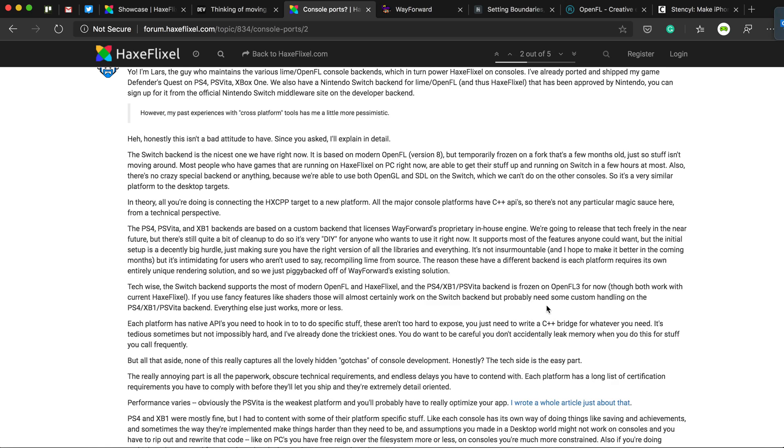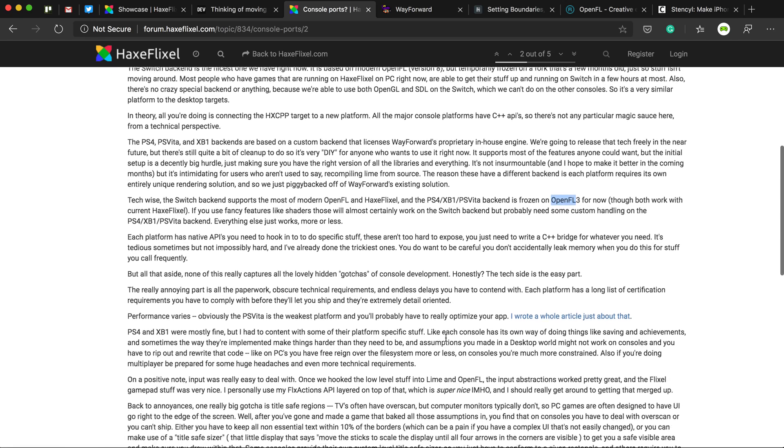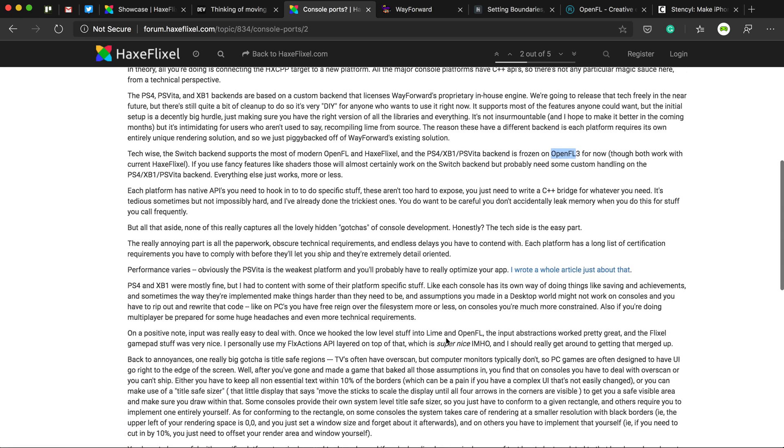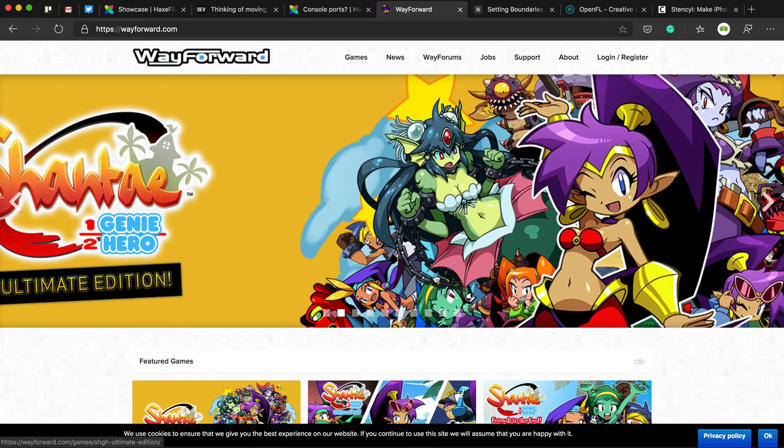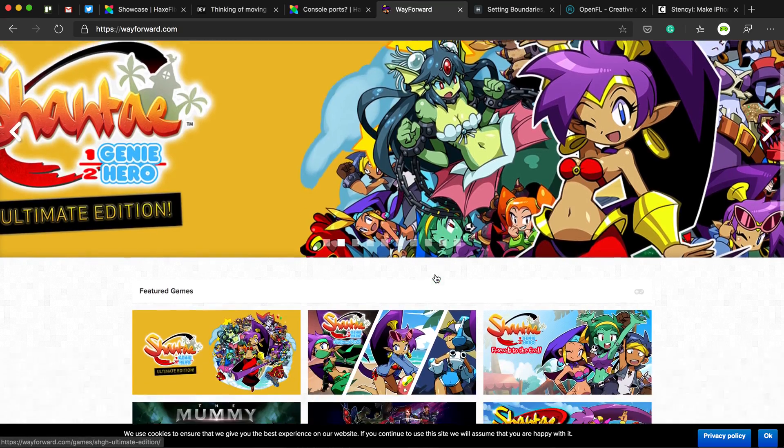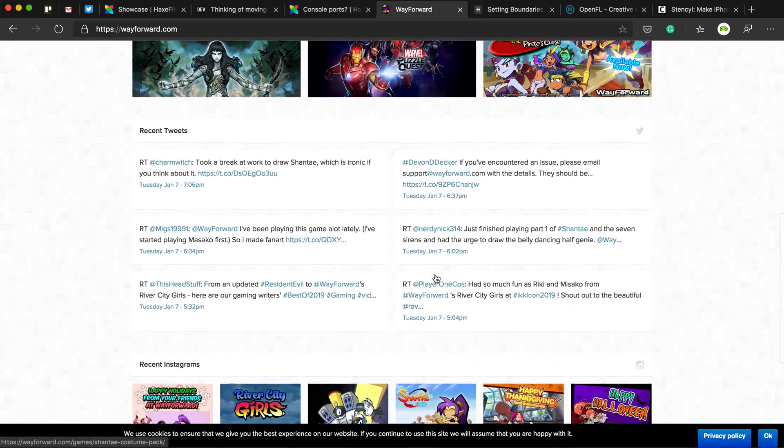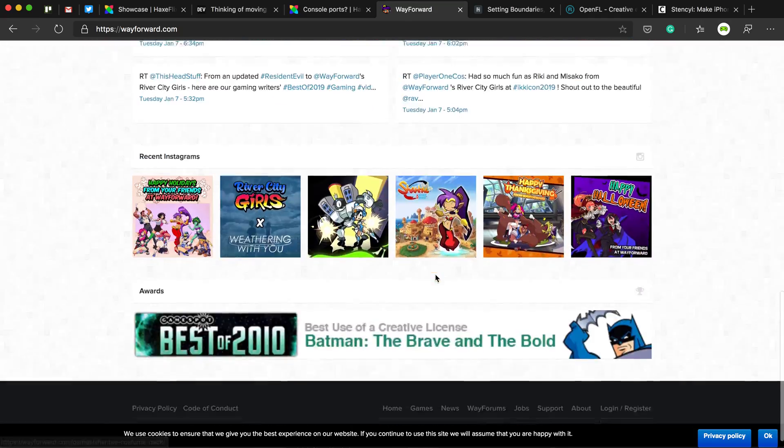And as you can see, consoles use OpenFL version 3, because at the time he was working on the game, that's the version that was available. And he got some help from a company called WayForward, which I think is a Canadian company that make games as well on console.